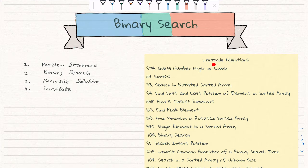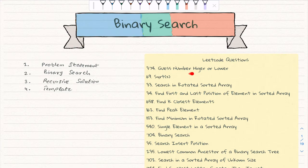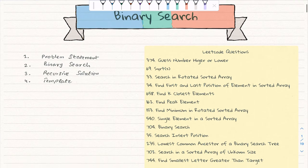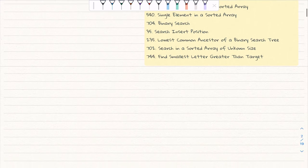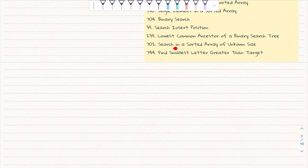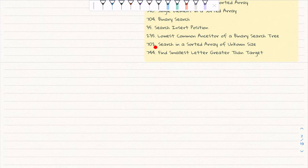Here are some LeetCode questions with their numbers and descriptions so you can practice on your own — like 'Guess Number Higher or Lower', square root where you can apply binary search or Newton's method, and 'Search in a Sorted Array of Unknown Size', which looks scary but once you make a small change you can simply apply binary search and solve it.